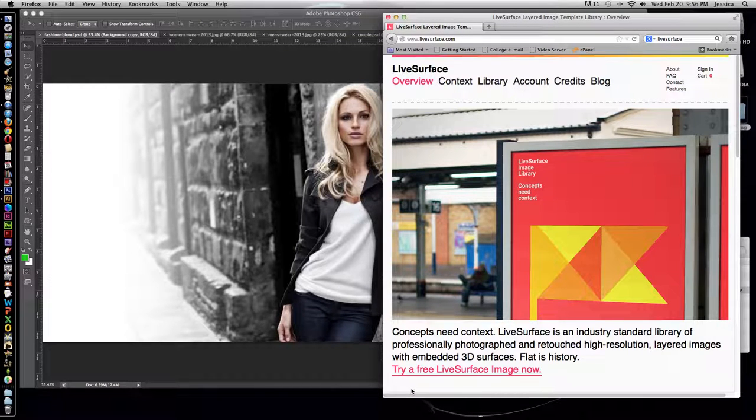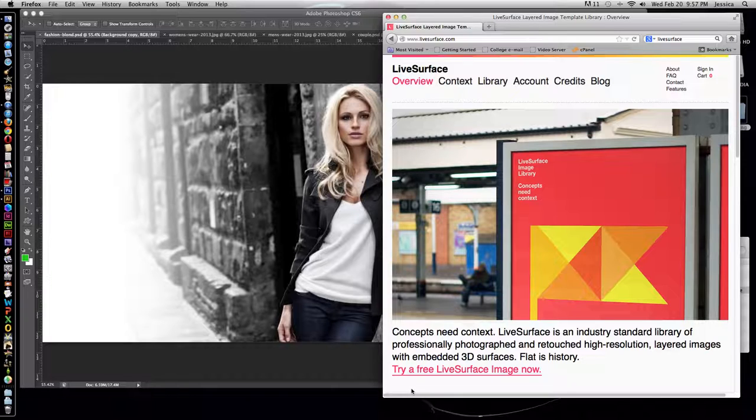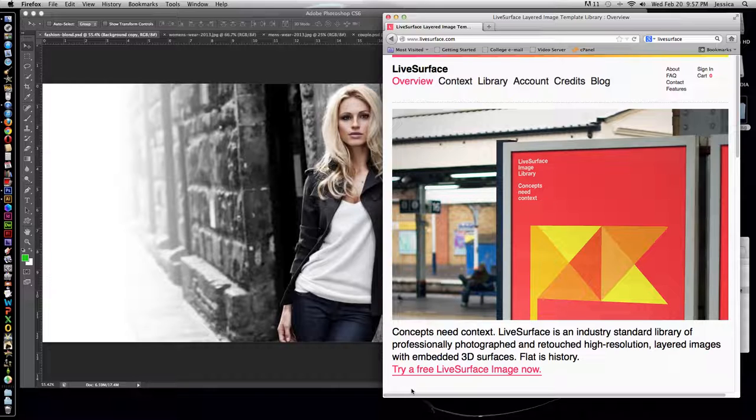Sometimes seeing your design on a flat 2D surface just isn't enough. Often, it's better for you and clients to see it in its context. This is where Live Surface comes in.